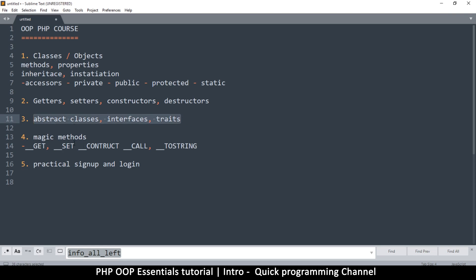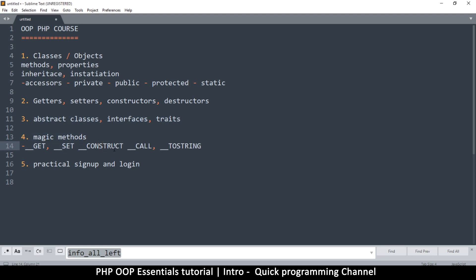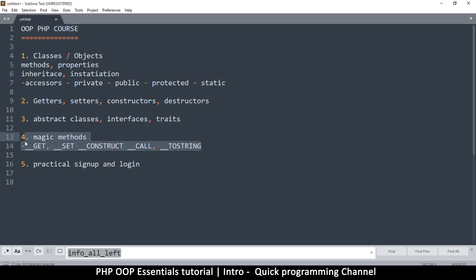Then we'll look at magic methods in the fourth chapter. The magic methods are something like __get, __set, __construct, and then we'll look at __call and __toString. All these magic methods are used inside classes to achieve a specific goal, so we'll look at what these all mean.